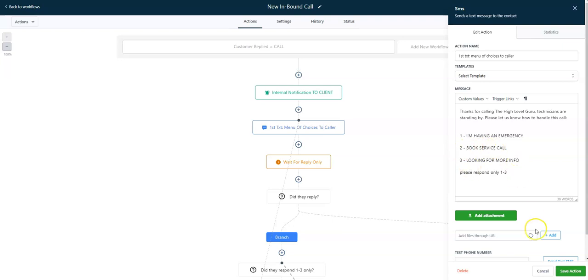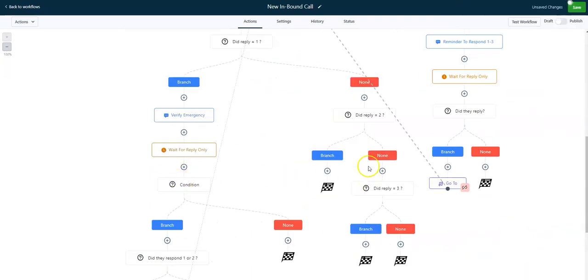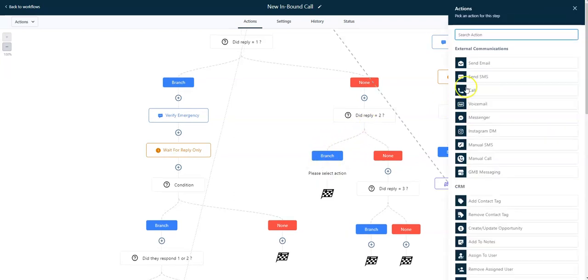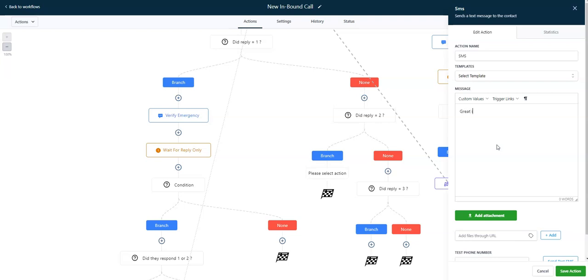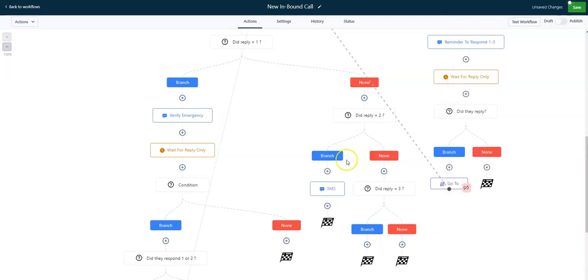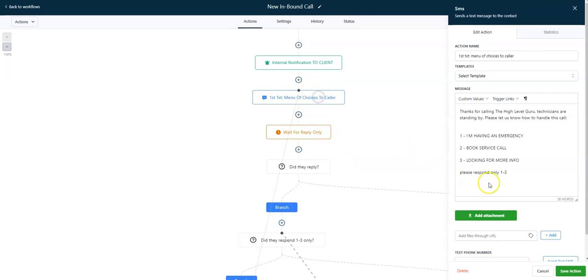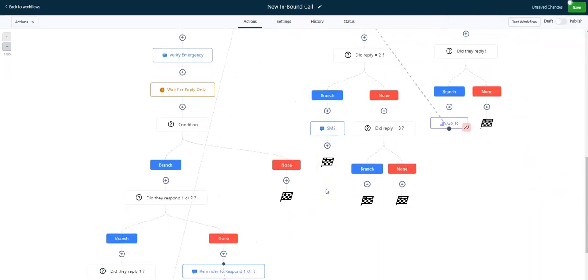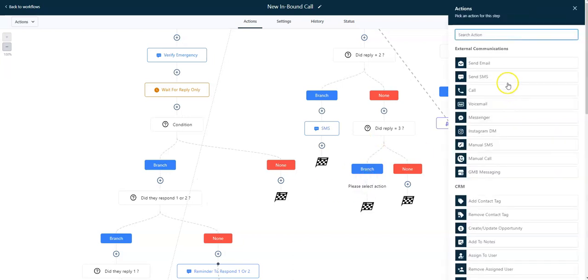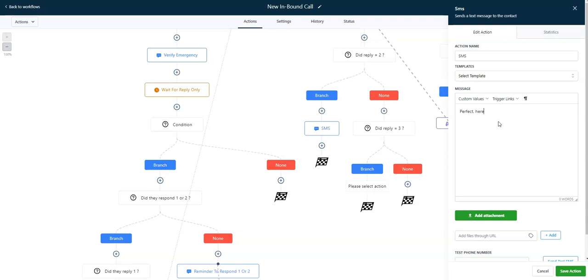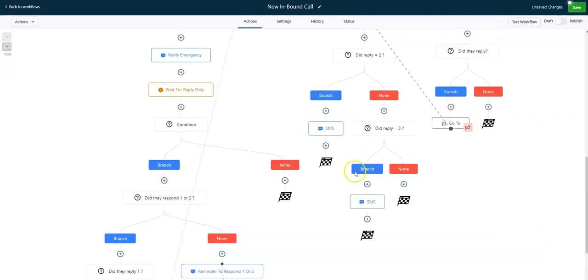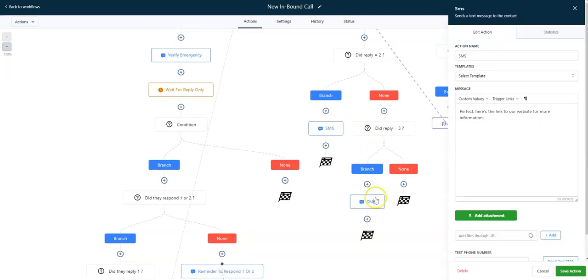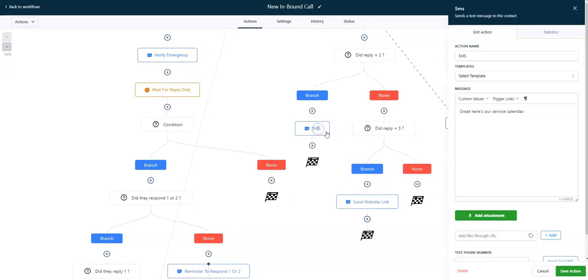Let's go quickly identify some of our other statuses here and we'll end this video. Book service call, looking for more info. You can see here we didn't really customize if they replied two for book service call. You know, if they wanted to book service call, great, it appears, great, here's our service calendar or whatever the process is for service. The third one, if you remember, was what, take me to the website or looking for more info. So if we wanted to customize number three, if they replied three, perfect, here's the link to our website for more information. So, then we could kind of customize these. Send website link, just so we know, just to keep everything clean. And this one is send service calendar.